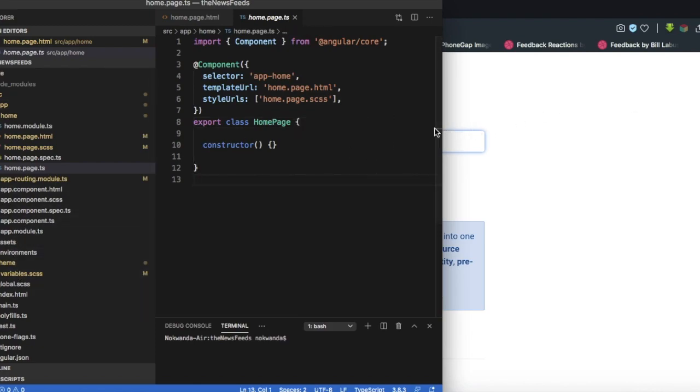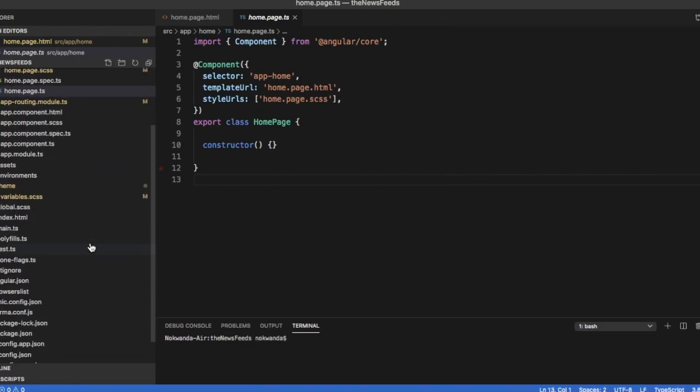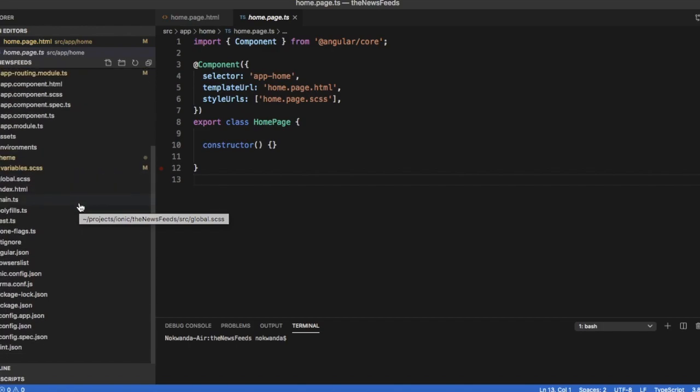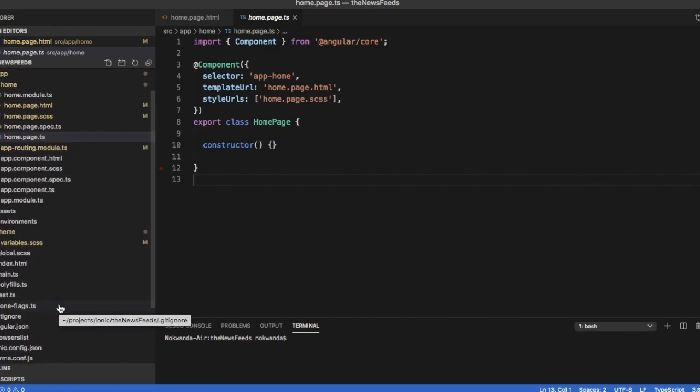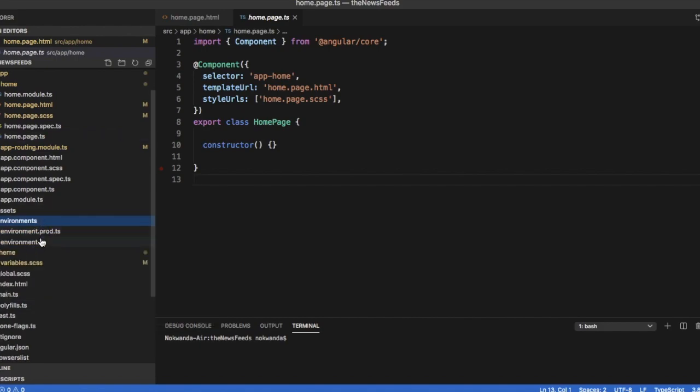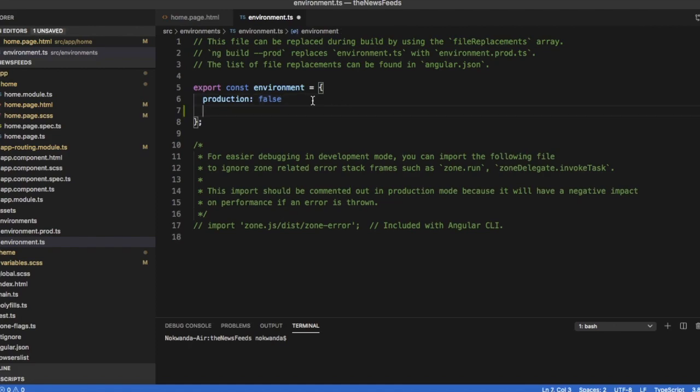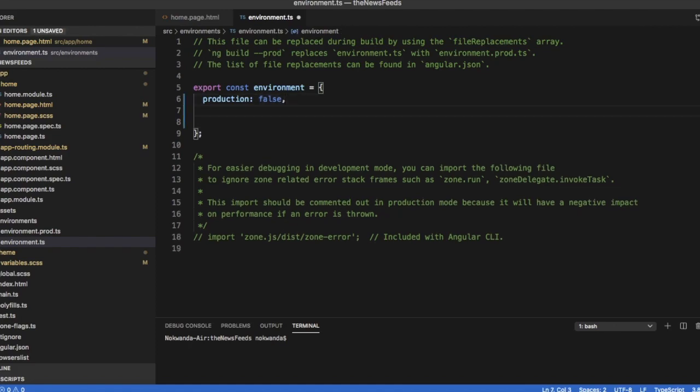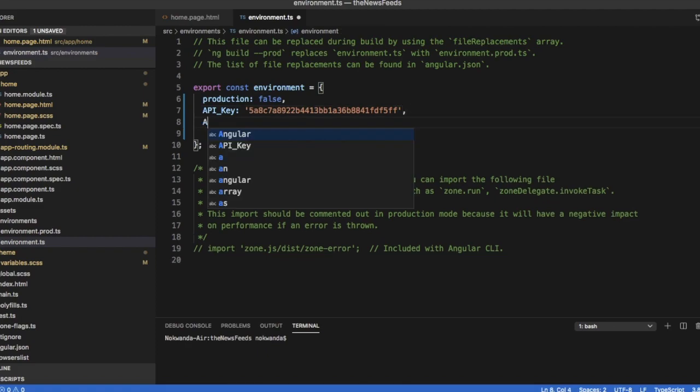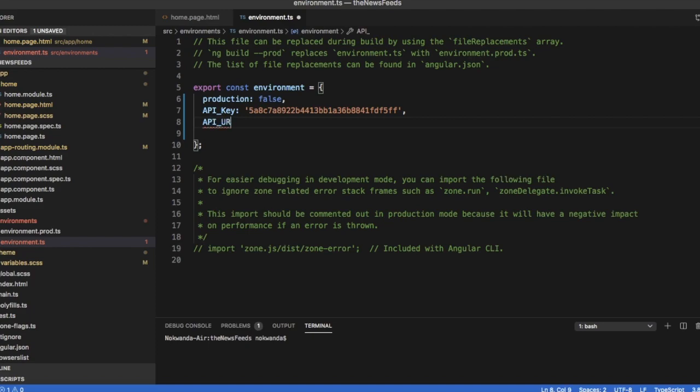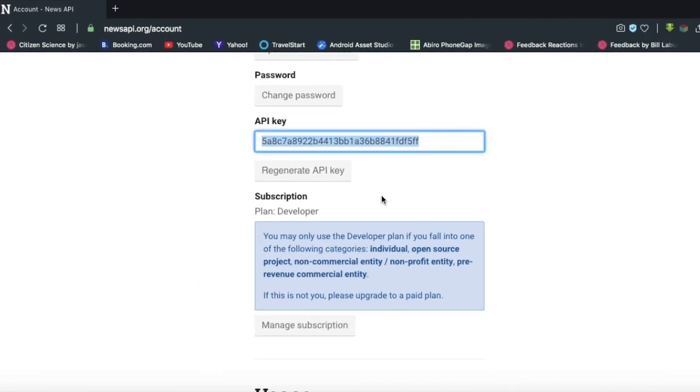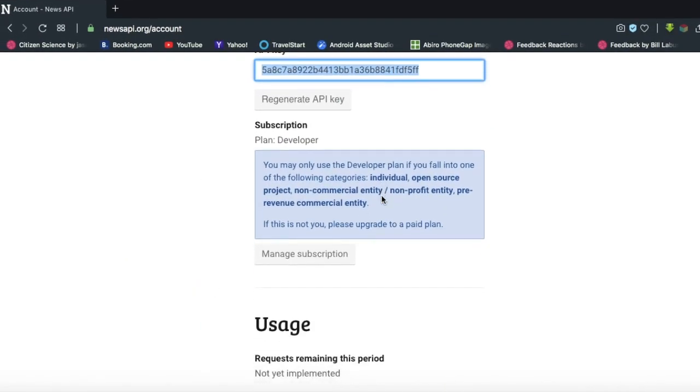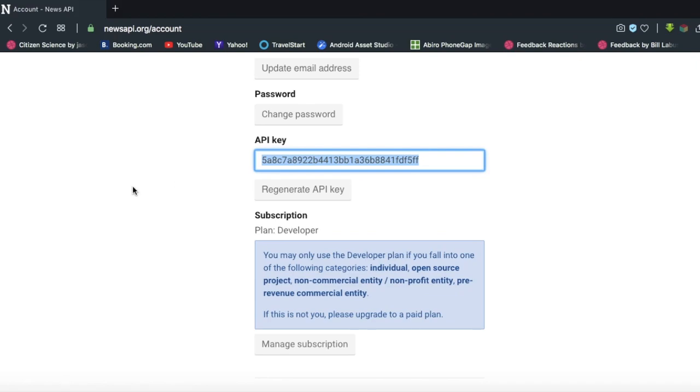And then we're going to move to our project. Please note that I've already started the project and it's running on the server. And now we have to just go through the project files. We're going to look for the environment file. That is where we are going to have that API key. Now have a variable under the environment file called API key. And then you're going to put in that API key that has been sent to you. And then we're going to have another variable called API URL.